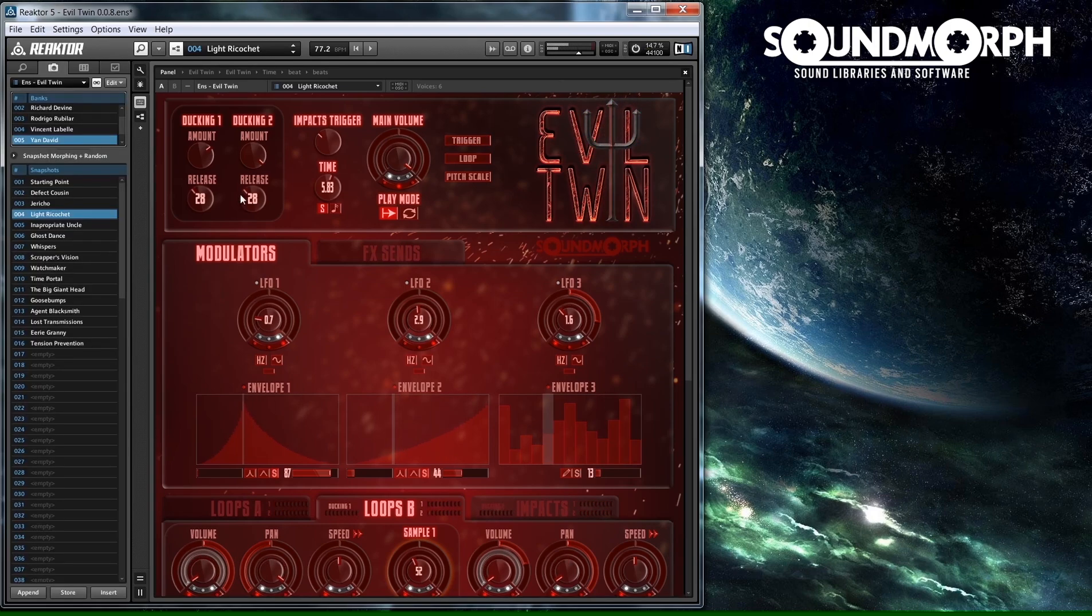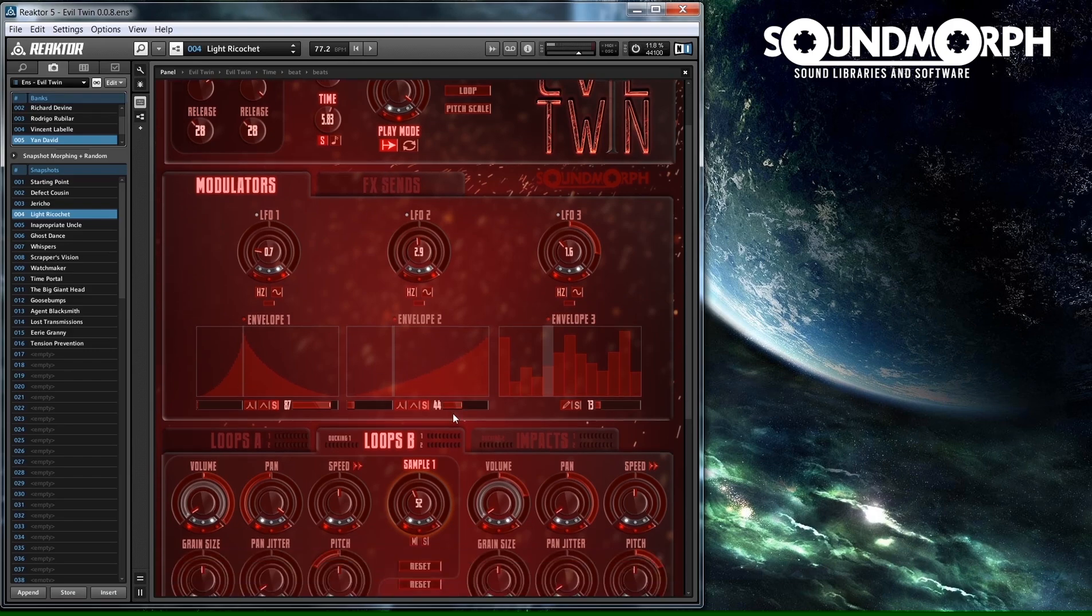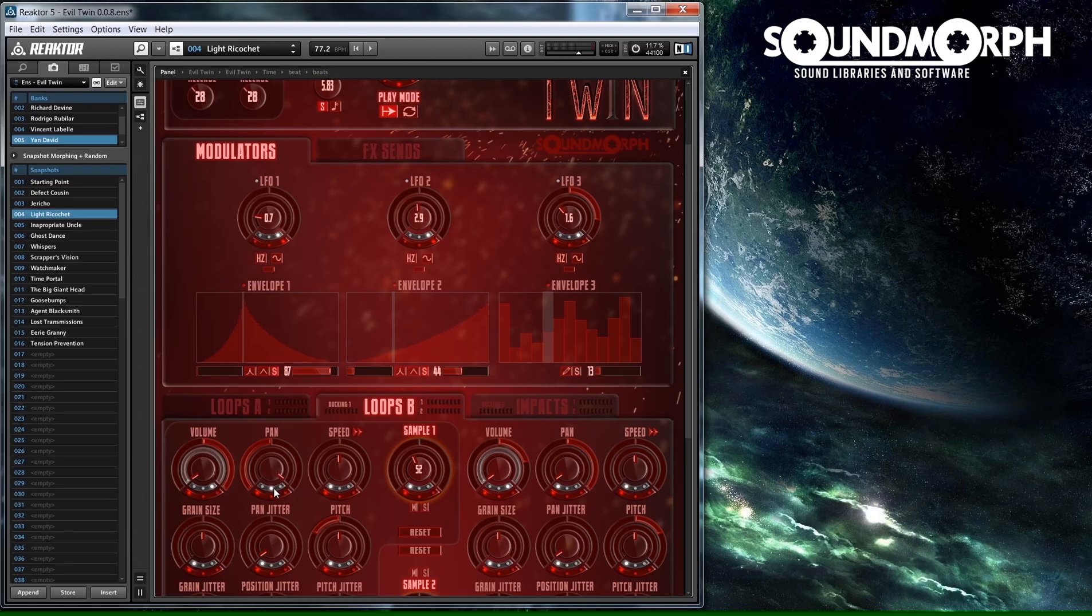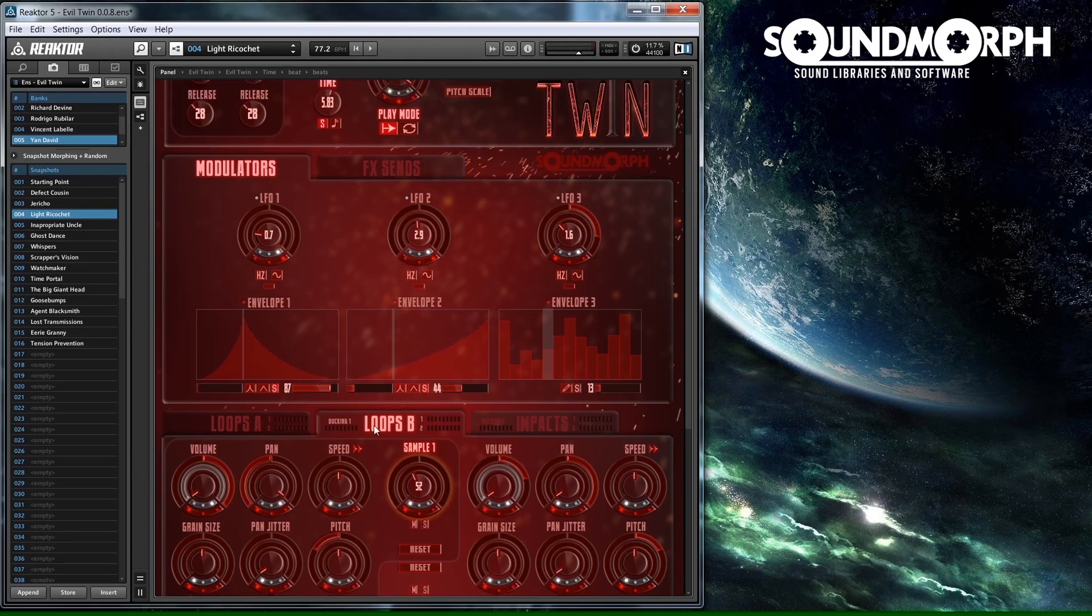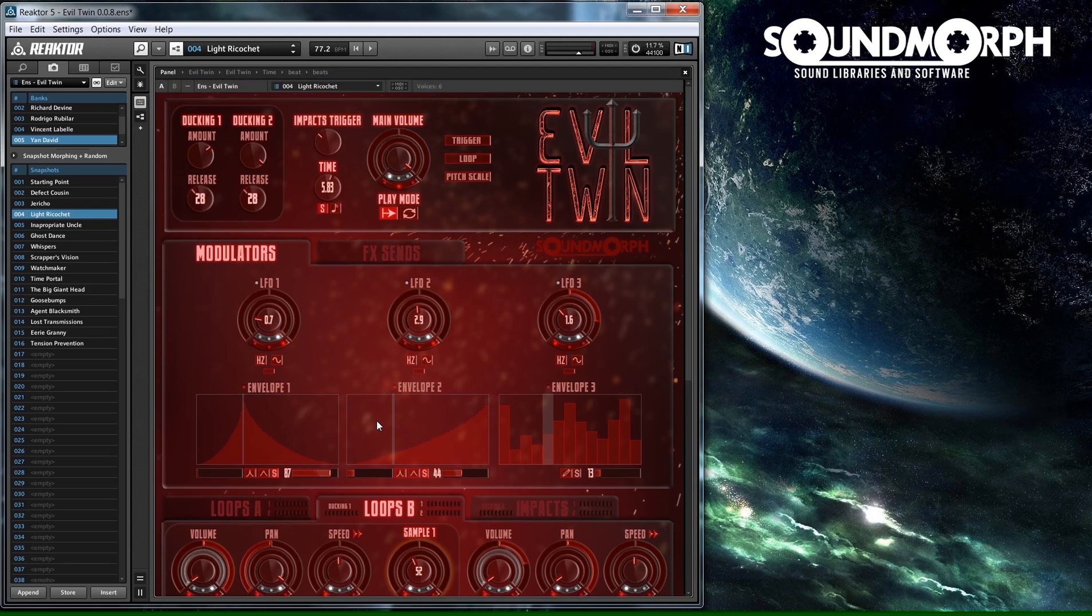There are three LFOs and three envelopes to choose from. To select the LFO or envelope modulating the desired ring, click on the LFO selector or envelope selector buttons. To control the amount of modulation, adjust the LFO or envelope ring.